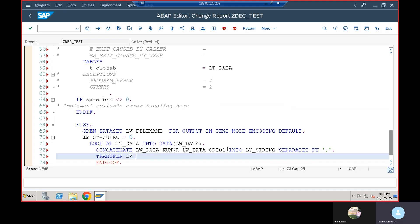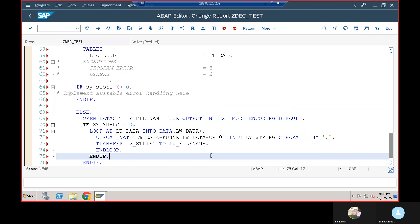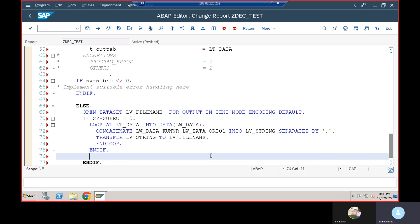After concatenating, I'll use 'TRANSFER LV_STRING TO LV_FILE_NAME' to write each row's data into the opened file. I've opened the file, copied and pasted the data, so now I close it using 'CLOSE DATASET LV_FILE_NAME'. Then end the loop with ENDLOOP.